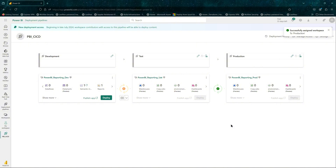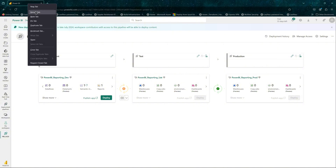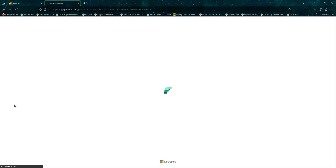Once done, you can see it has already done a comparison. Development and test have a difference, marked by a yellow/orange cyclic icon. Between test and production there is a green circle — a green cyclic icon — saying that they are in sync.